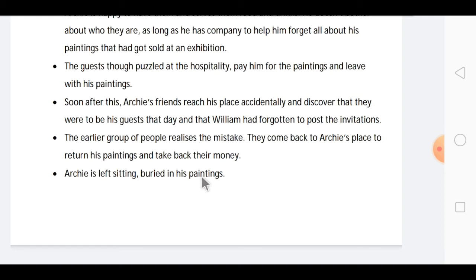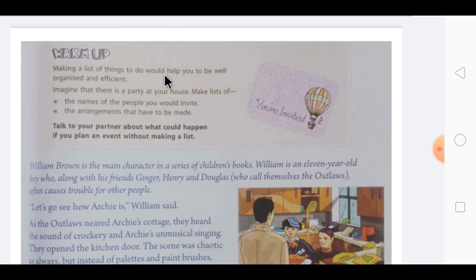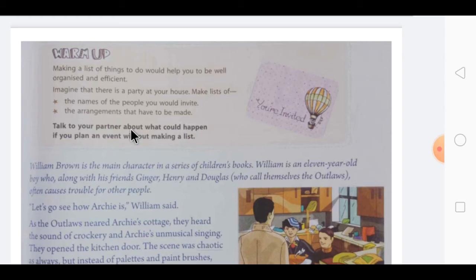So, dear children, this is the summary of the chapter. Now here our chapter starts. First there is a warm-up exercise: making a list of things to do would help you to be well-organized and efficient. Whatever you have to do, if you make a list for it, the task becomes easy. Imagine that there is a party at your house — make a list of everything needed. This warm-up exercise is related to this chapter.